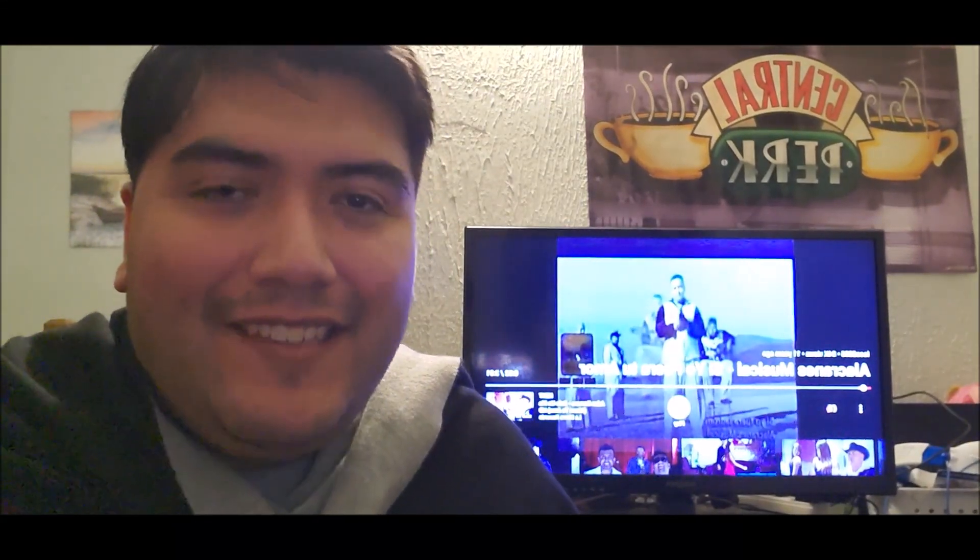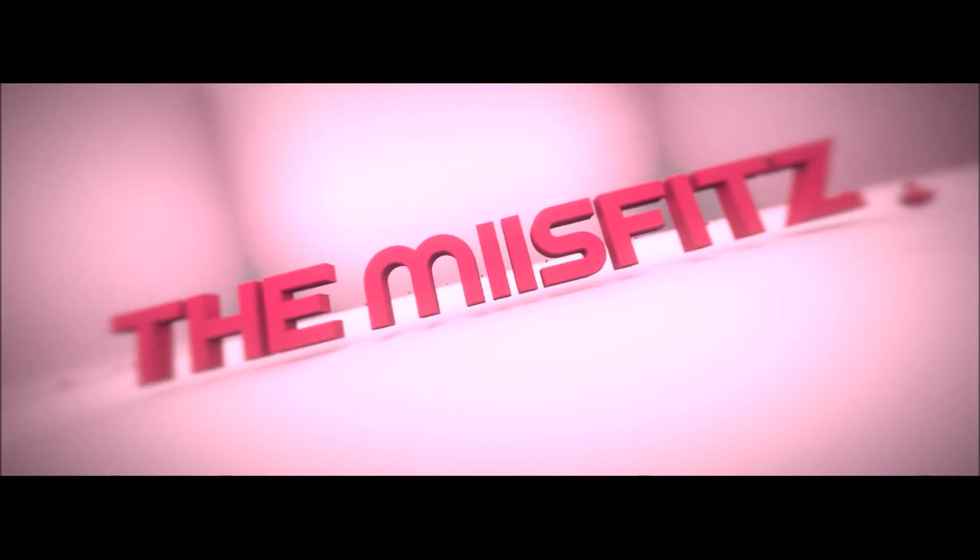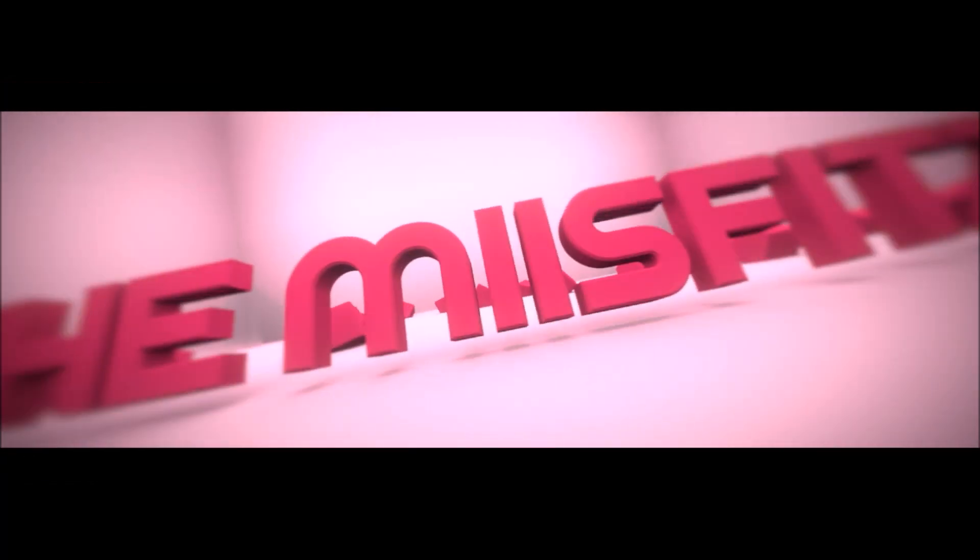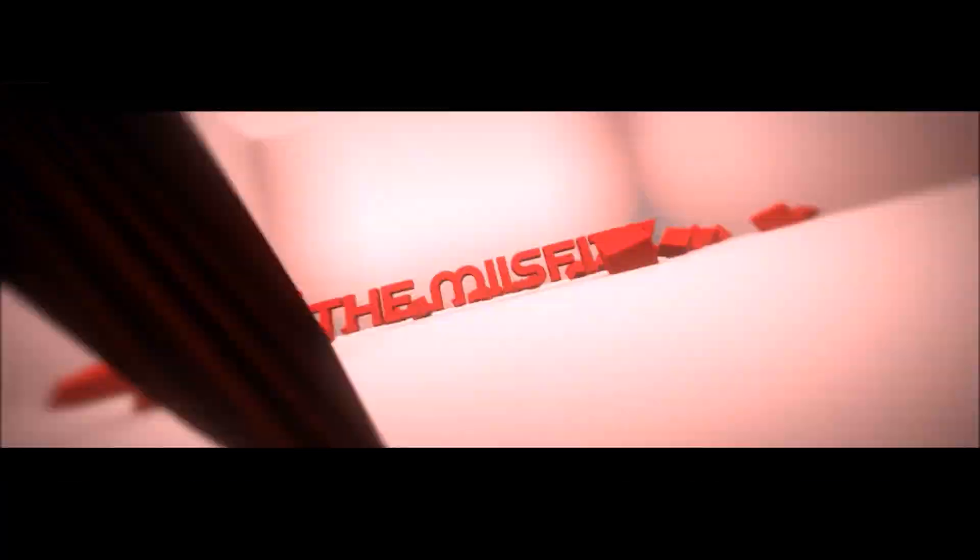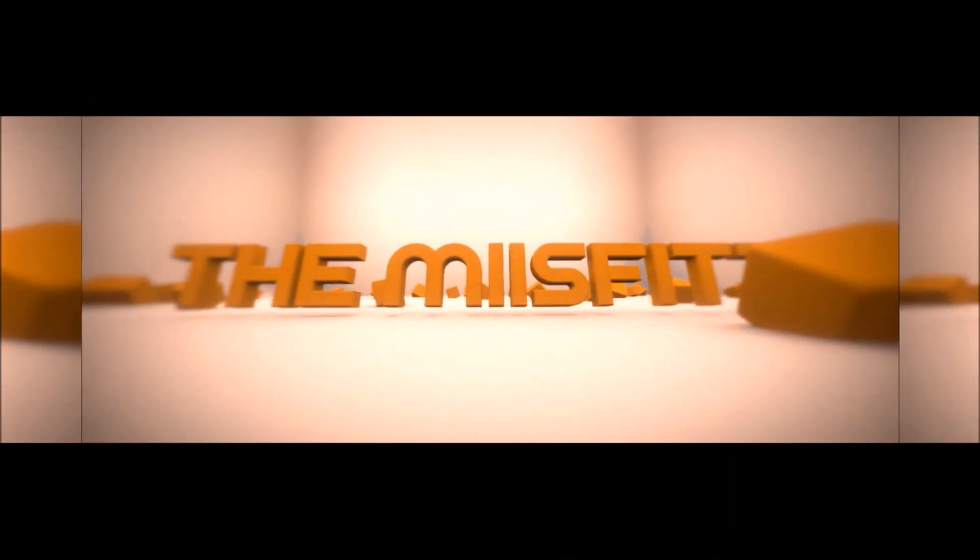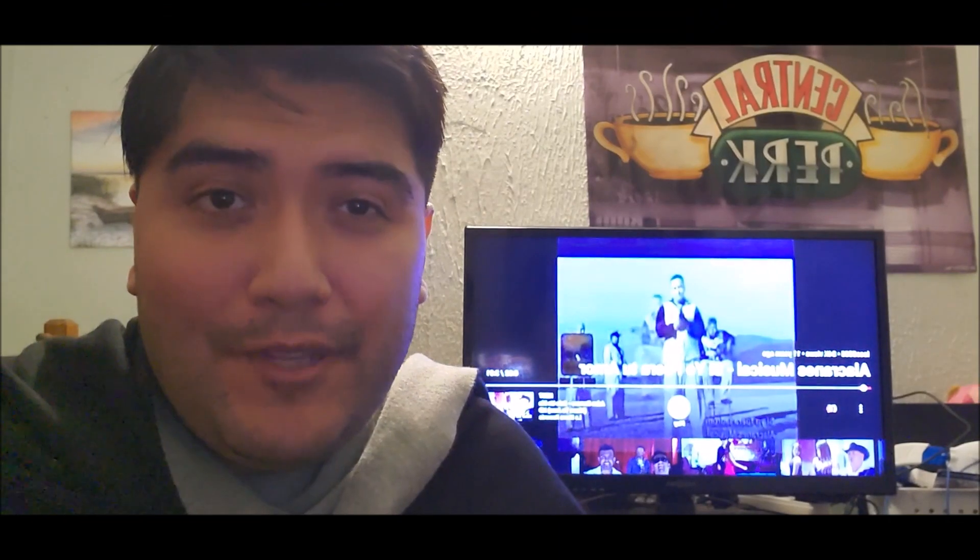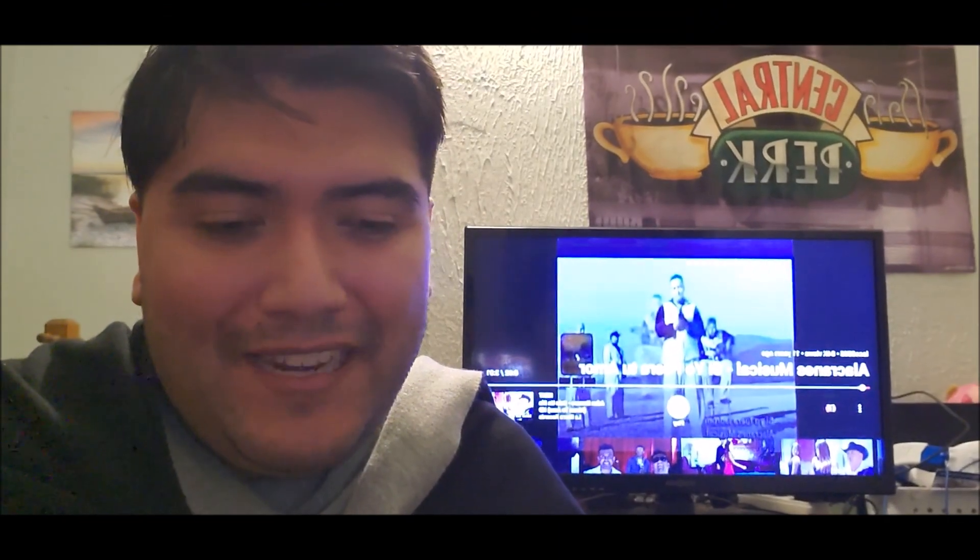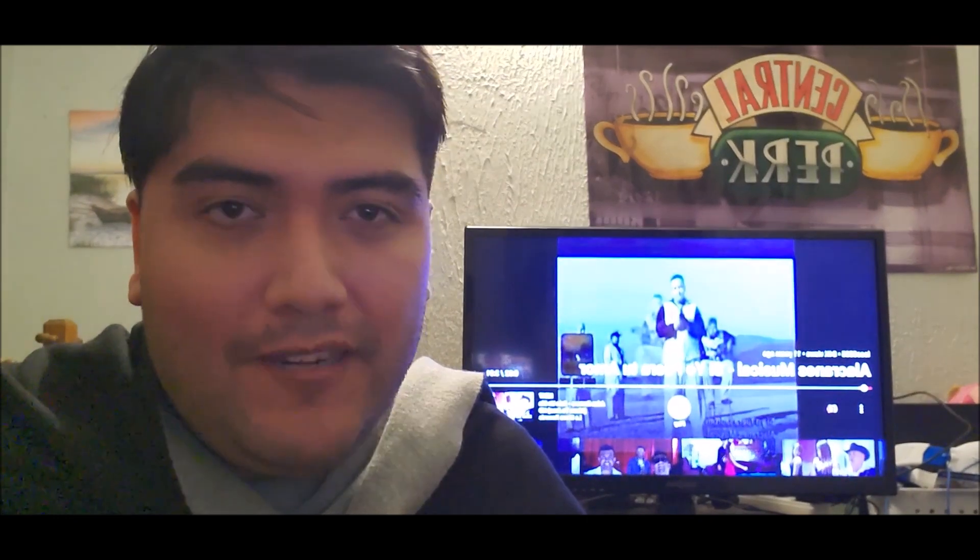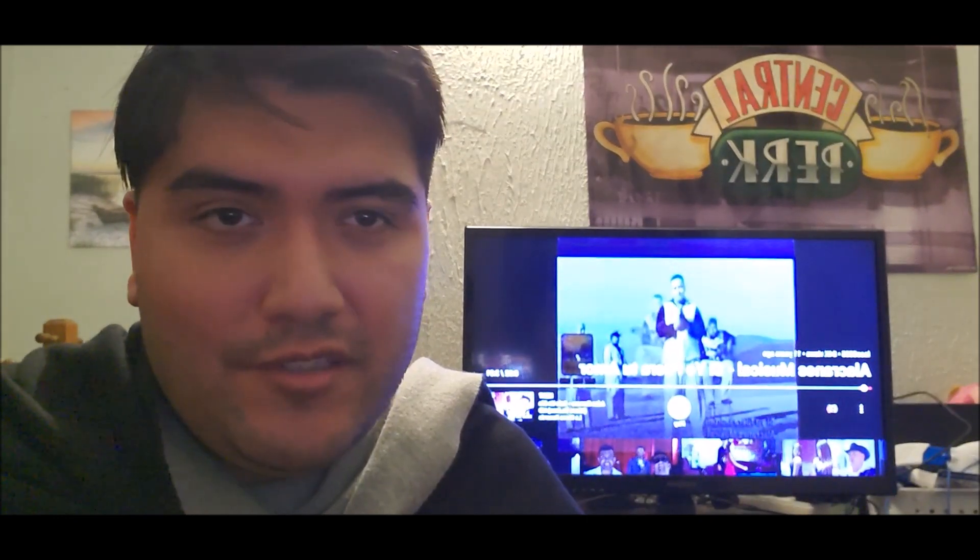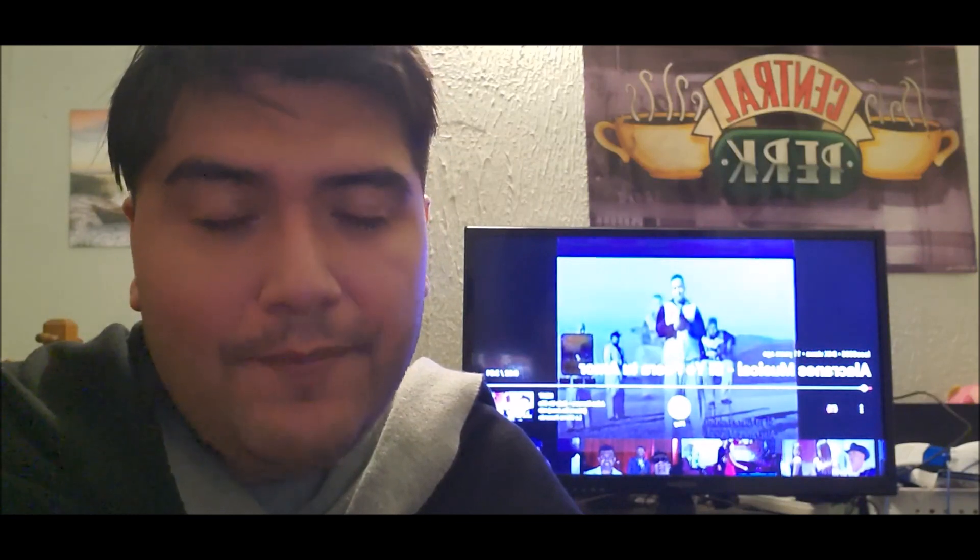Hello everyone, my name is Eddie and this is The Misfits.